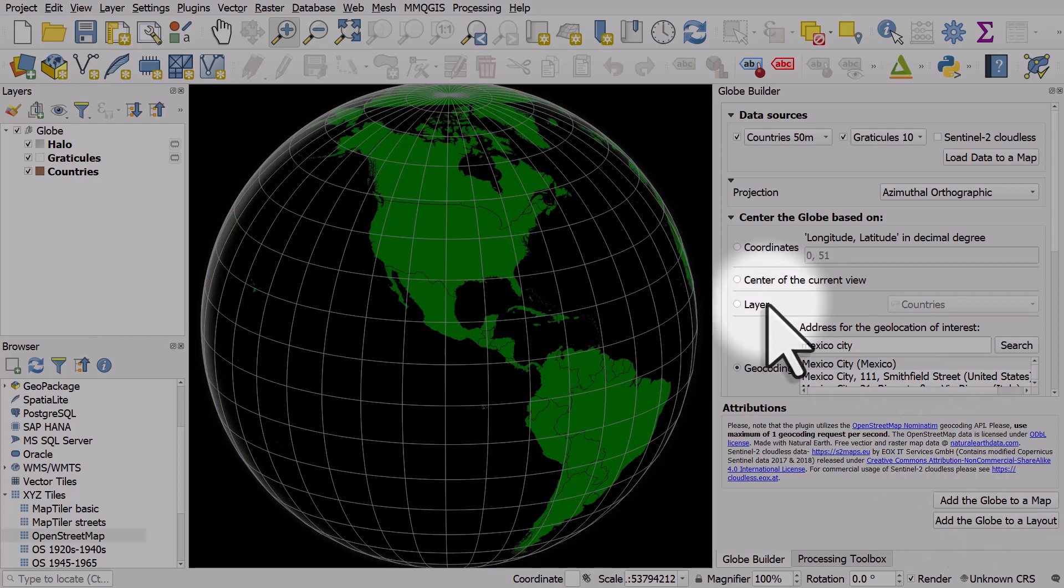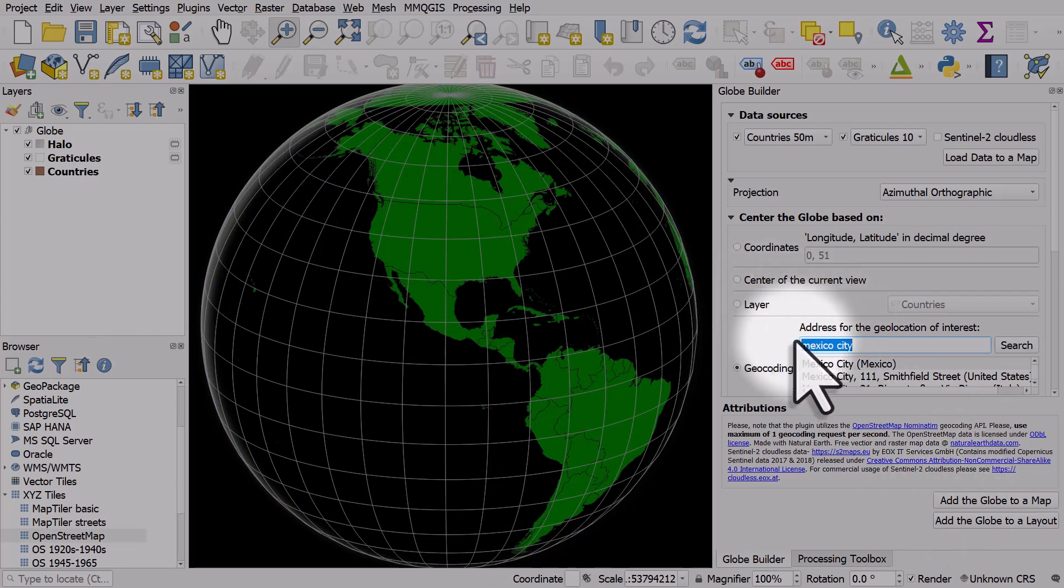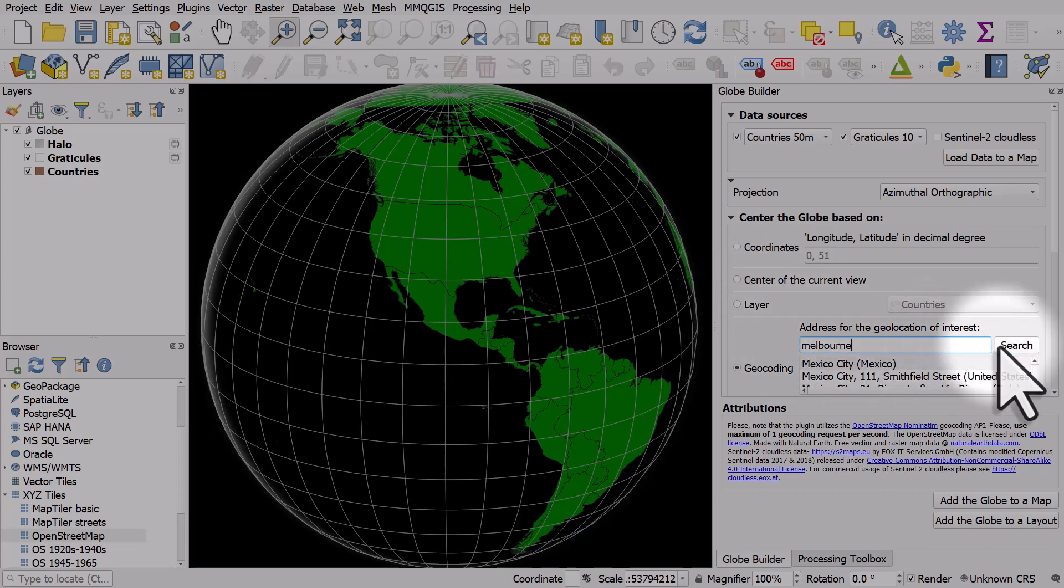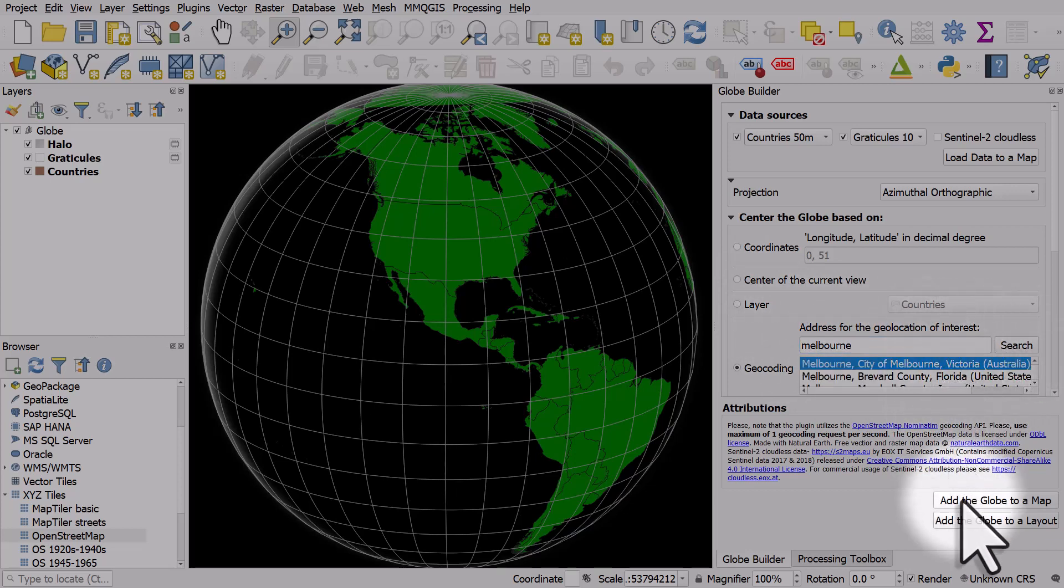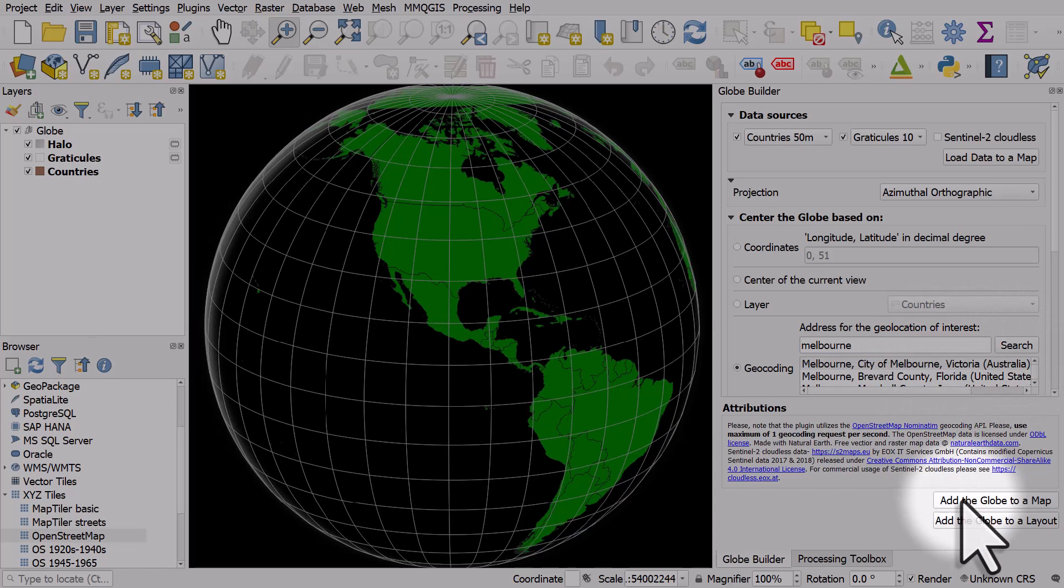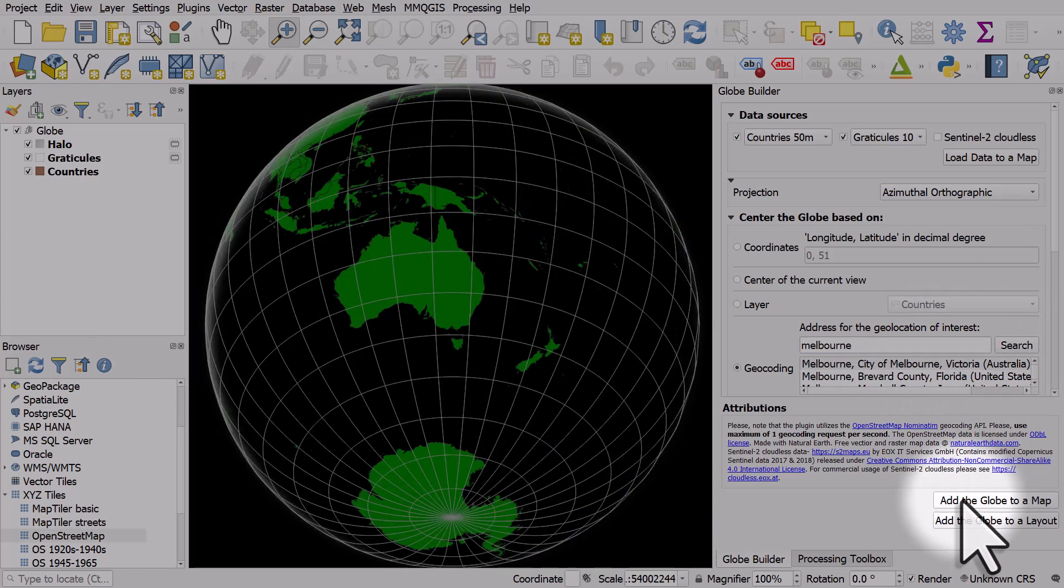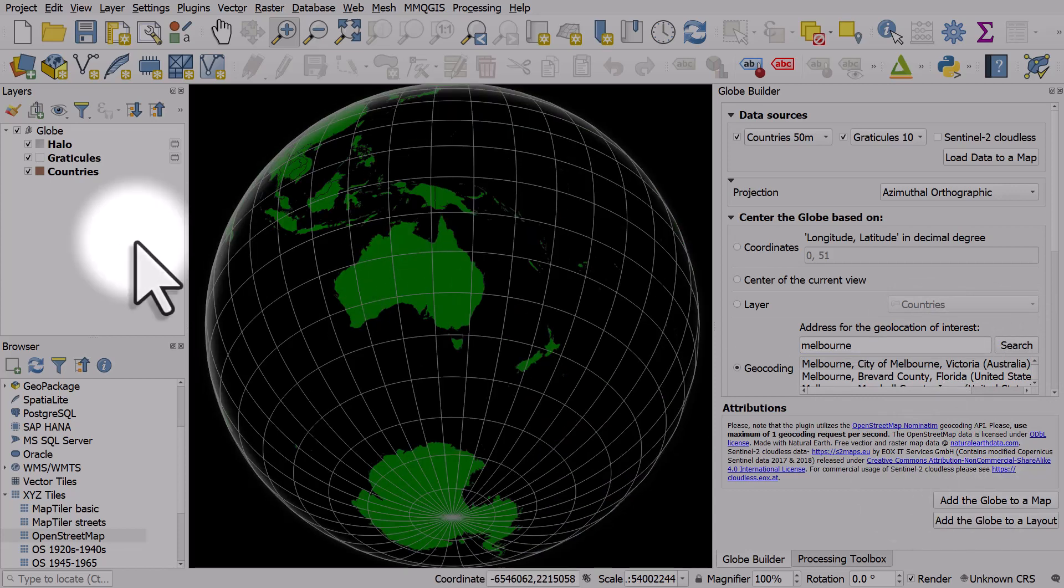Let's type in Melbourne, search Melbourne in Australia, click Add the Globe to a Map, and there we have it centered on Melbourne, Australia.